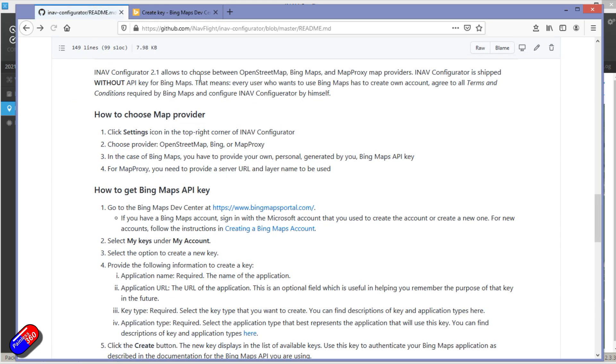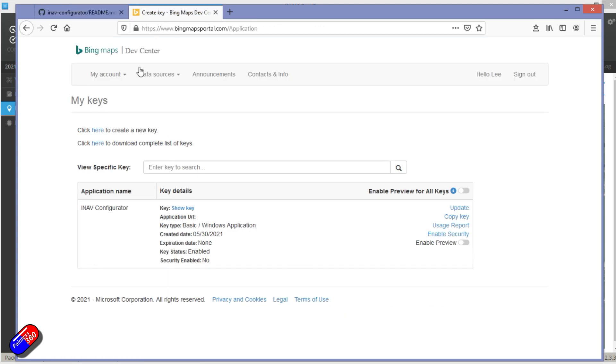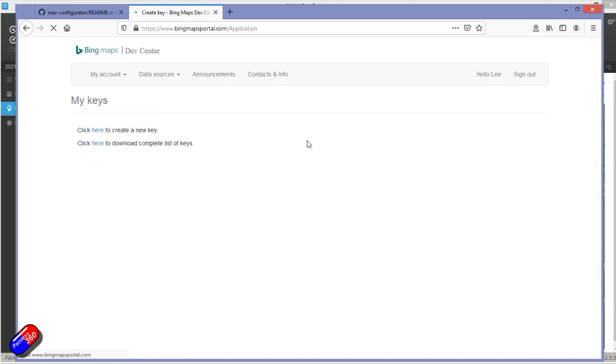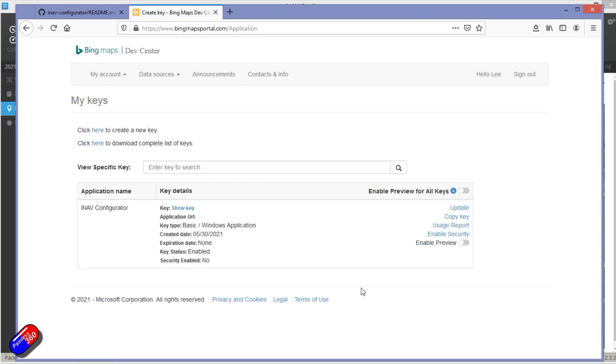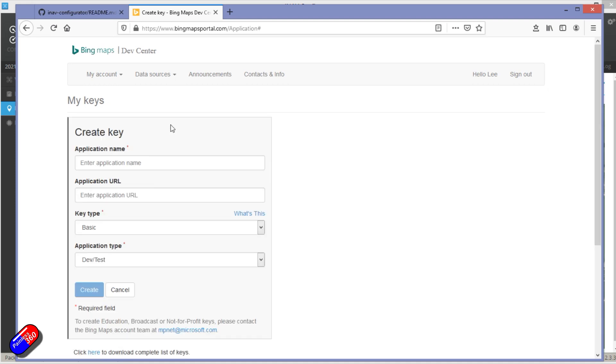Once you've done that, then what you need to do is go into My Account, My Keys. And I've already got one listed in my keys because I've done this before. That's the key I'm actually using. I won't show you the key. But then what you do is you click here to create a new key.